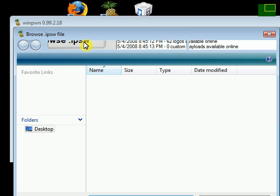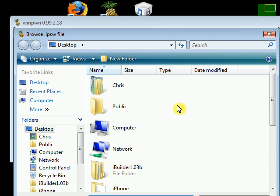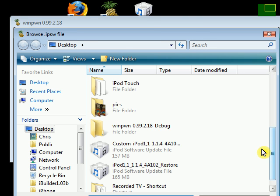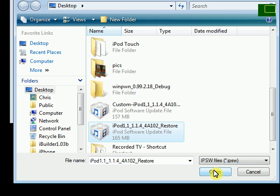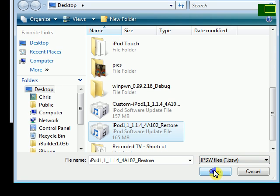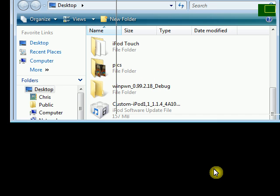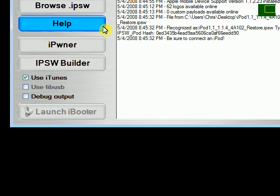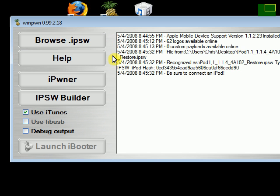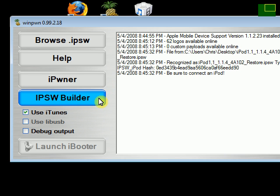First thing, just browse for your IPSW. Select your firmware 1.4 firmware. If you're on an iPod, make sure you select an iPod firmware that you downloaded. If you're on an iPhone, same thing. After you do that, make sure your iPod is connected. Mine is.